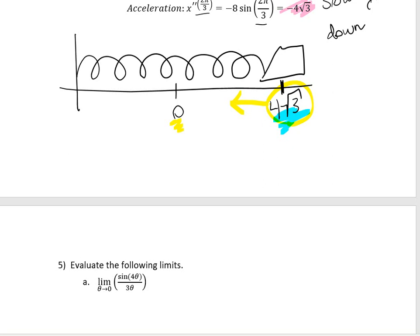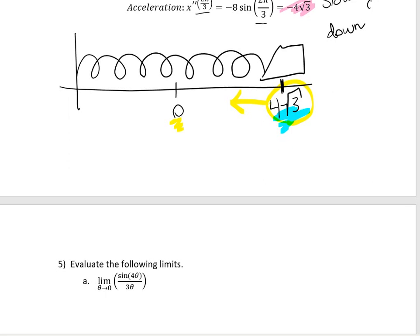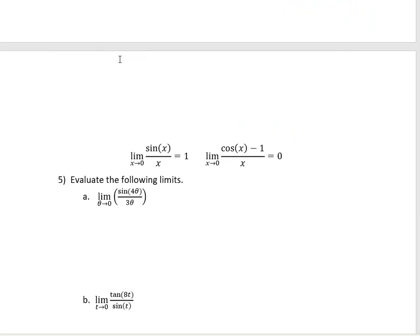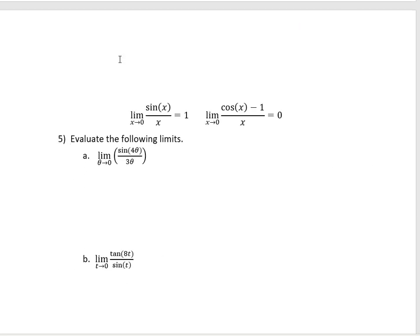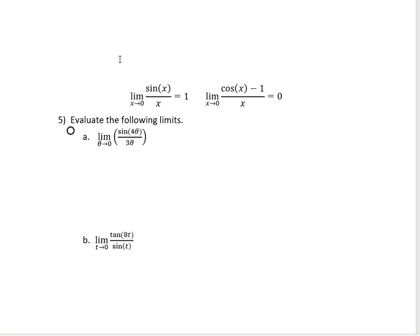For the next couple of examples, we're going to be looking at using the limits of trig functions and using the definitions. The first one asks me to evaluate the limit as theta goes to 0 of sine of 4 theta divided by 3 theta.